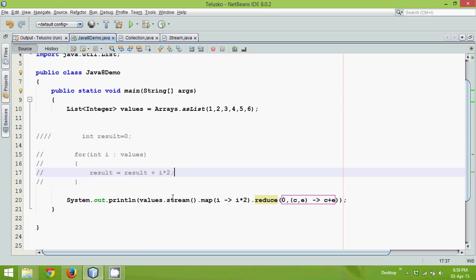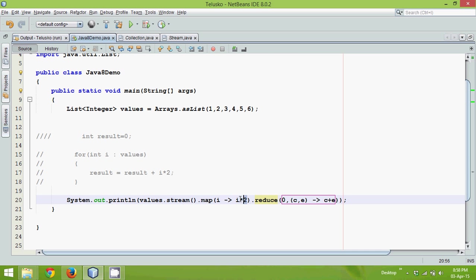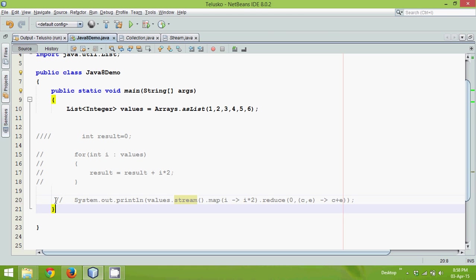Now let's see how exactly this stream, map and reduce method works. So in the last video, what we have done is, we have created a list with six elements and we are just multiplying each number by two and then adding all these numbers. Now to understand this topic, let me comment this part and let's do it again.